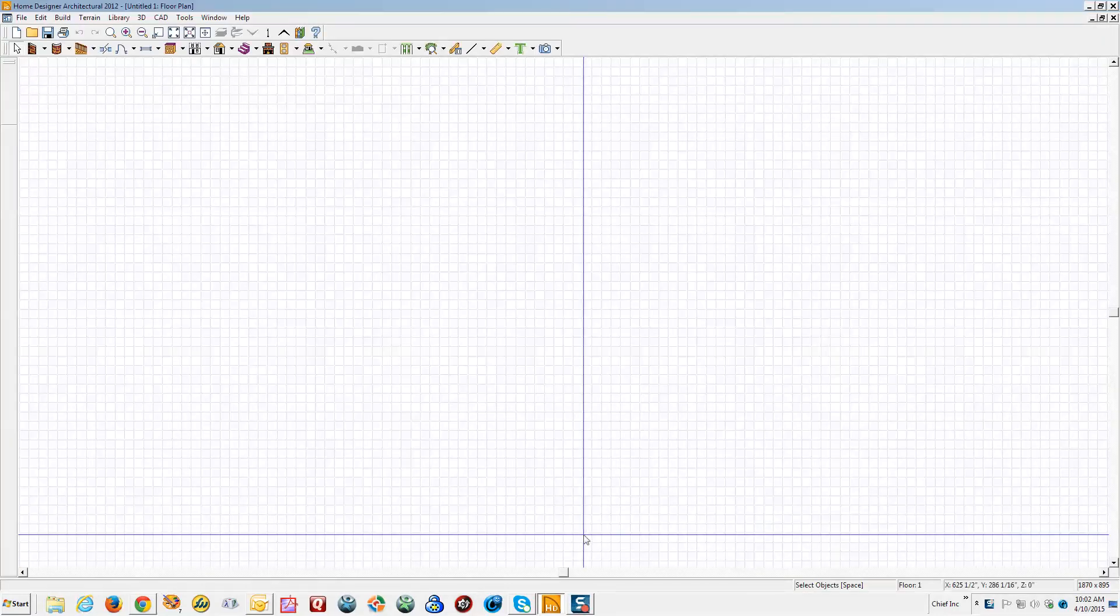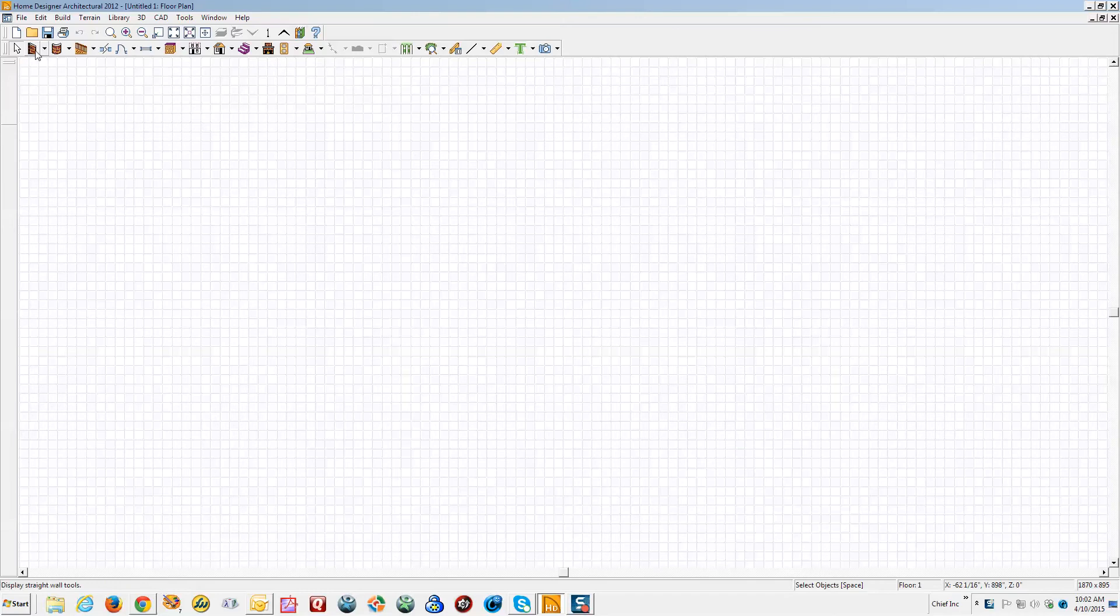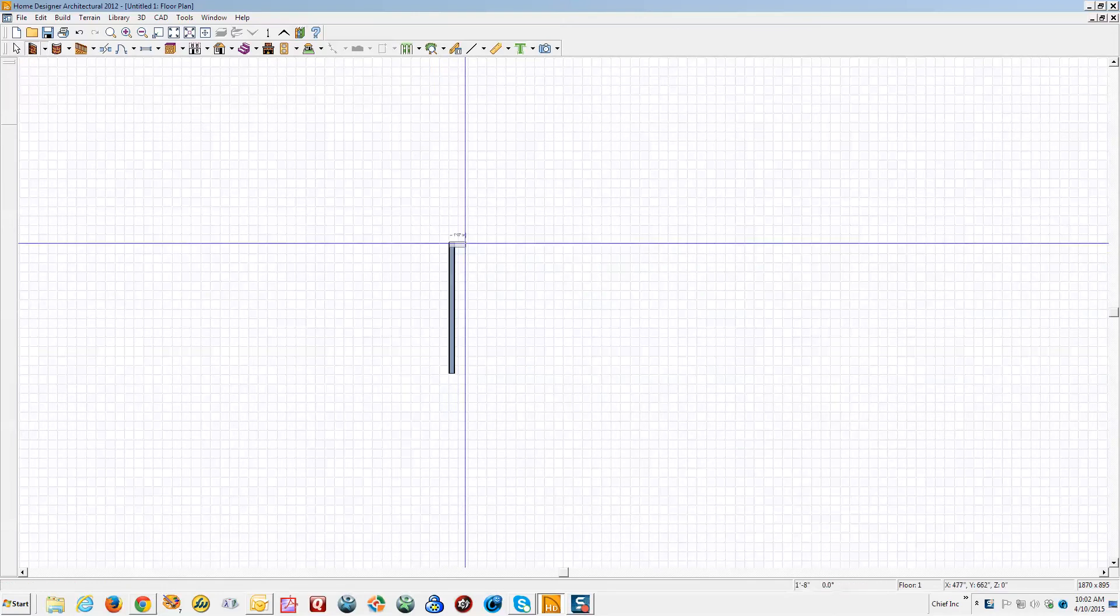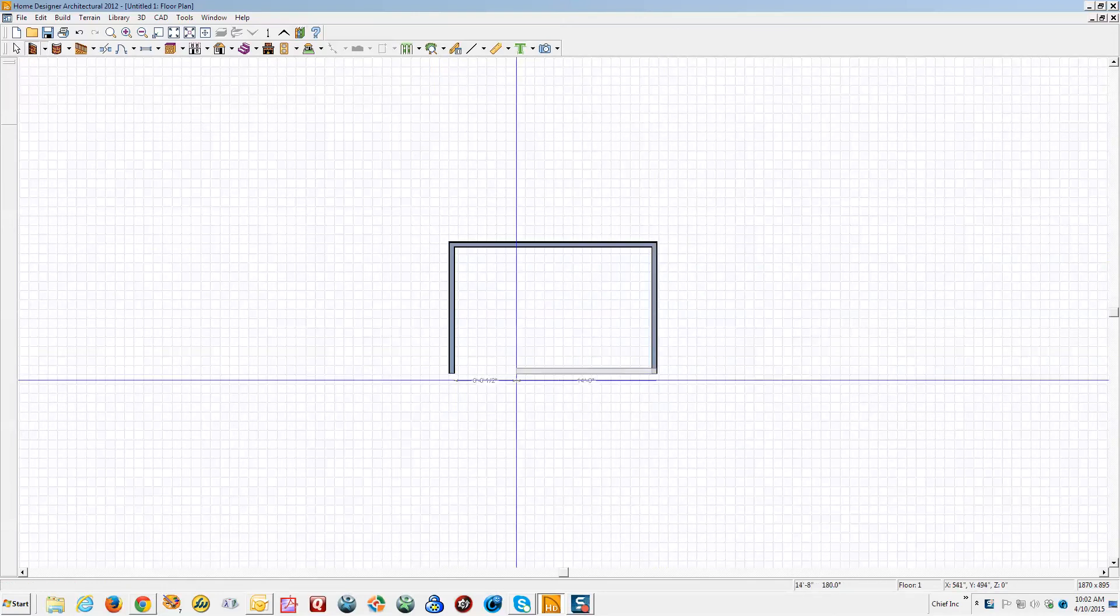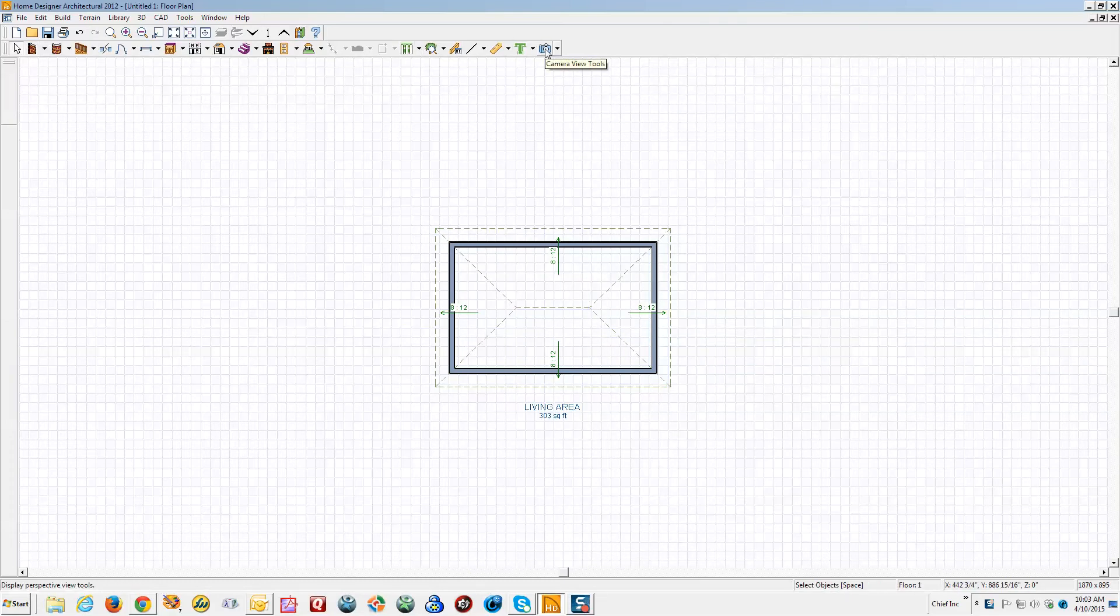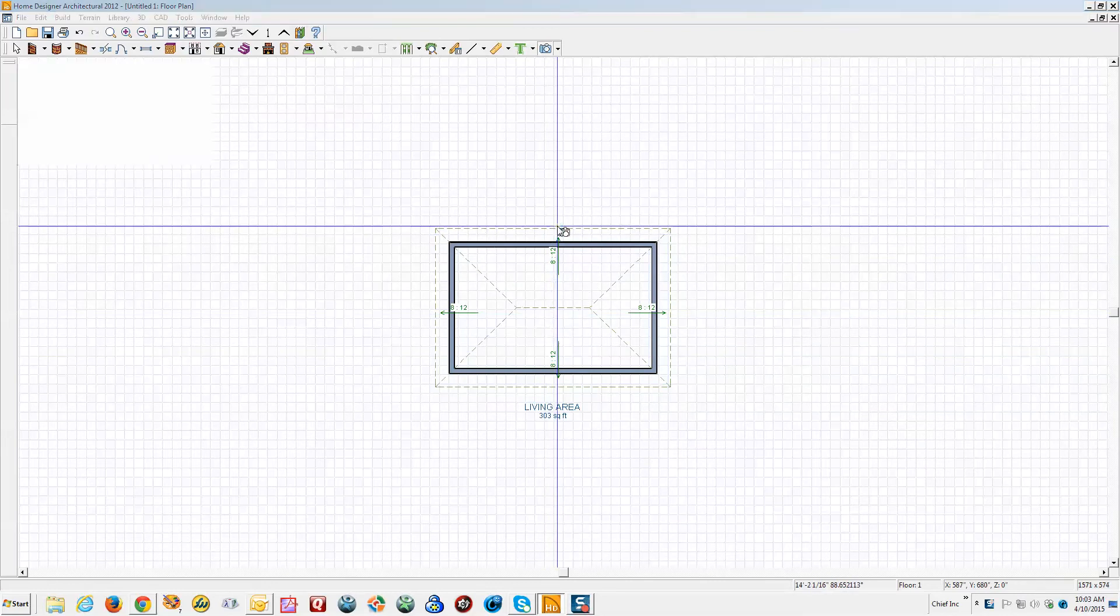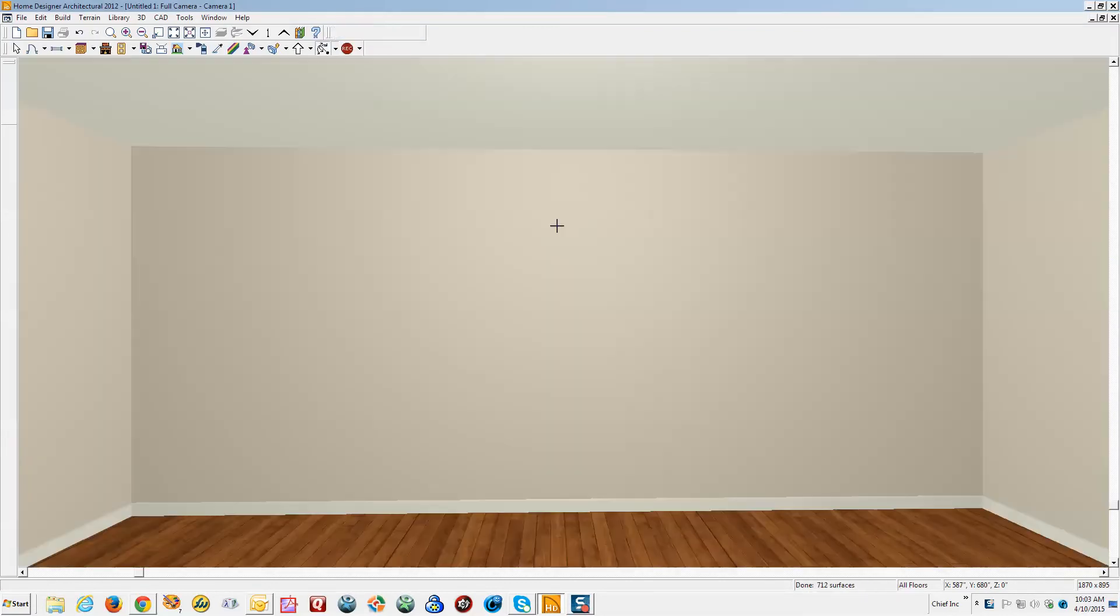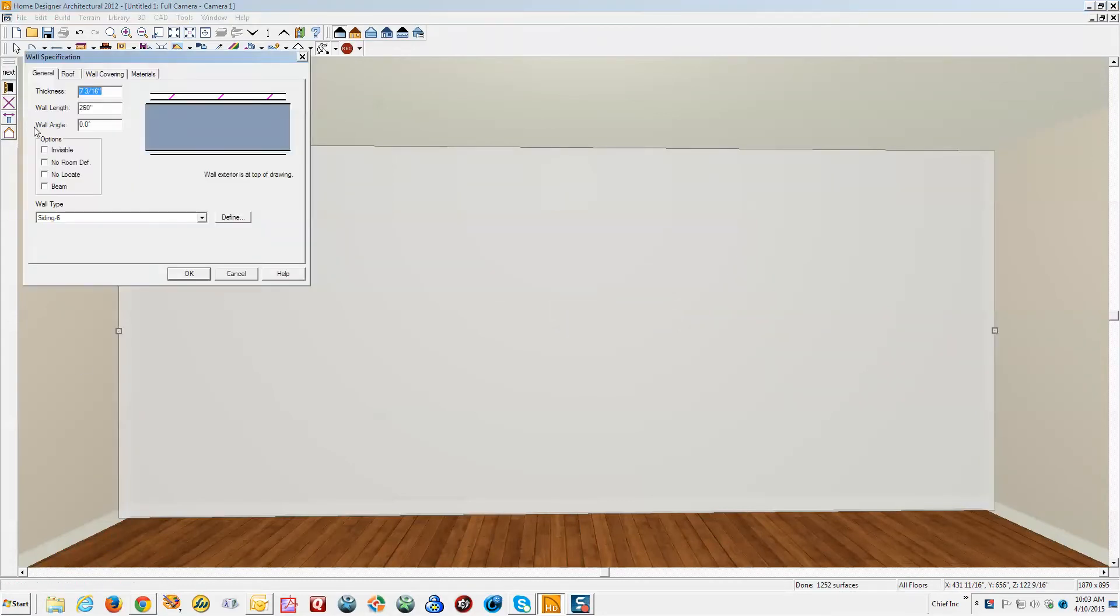Okay, I'm going to open Architectural 2012 and draw a box. I'm going to do a camera view of the inside of the box, and on that wall I think I can open the wall in a camera view. Yeah, I can.